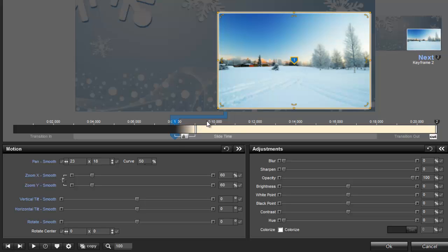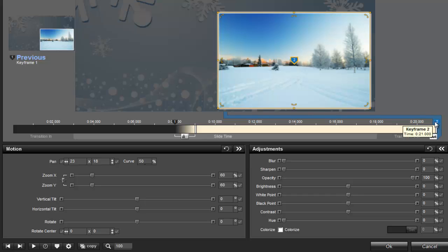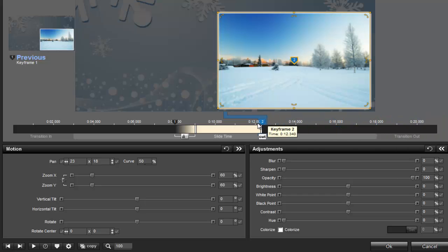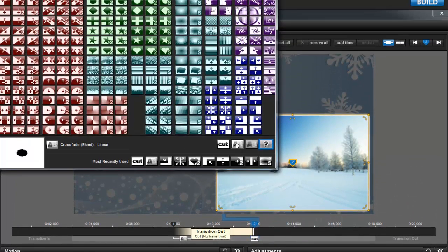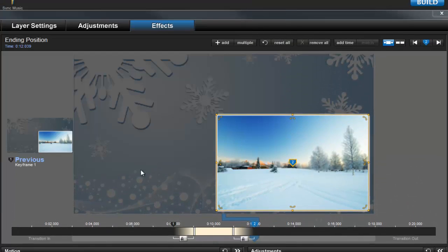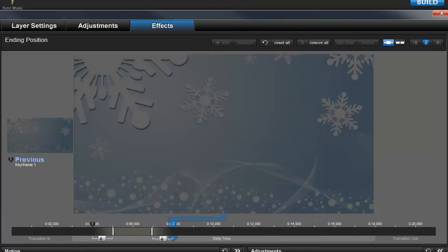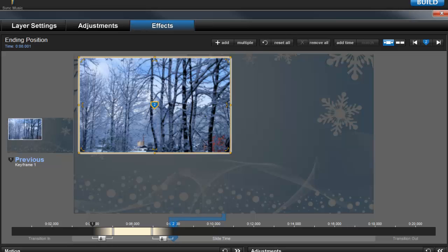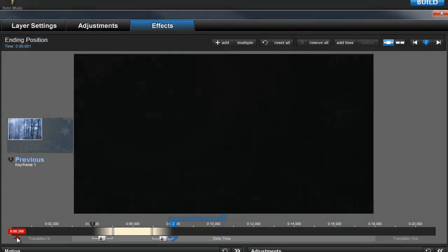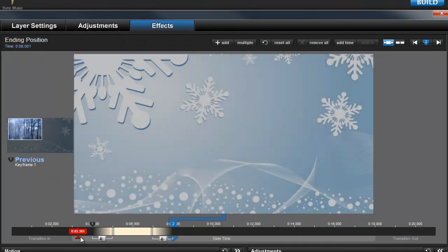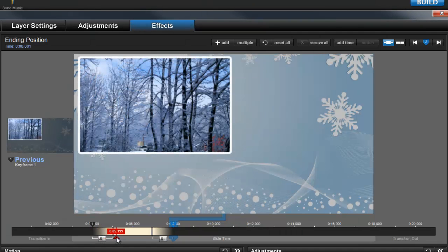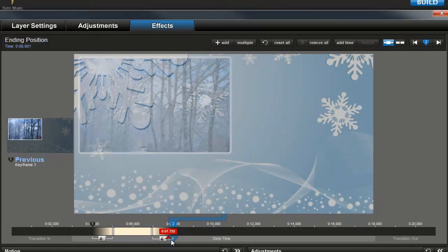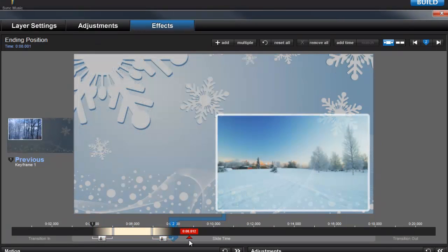Next, I'll drag keyframe 2 over to around the 12 second mark. And then apply a new layer transition. I'm going to turn layer 1 back on for a moment, so we can preview the slide from the beginning. Here you can see the slide fade in, then layer 1 fades in, then layer 1 fades out, and layer 2 fades in.